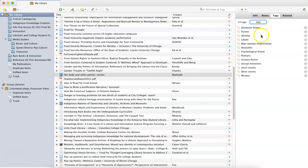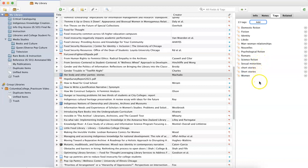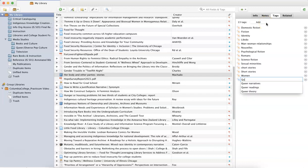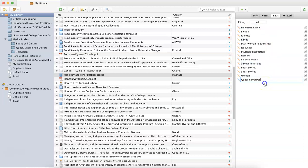Here we have a number of tags that were automatically generated when Zotero saved this information: fiction, domestic fiction, etc. But I can click on this button that says add to add tags that are going to be most useful for my project. So I might want to put queer narratives, and you can see I've already used this tag before, so I'm just going to click queer narratives and add that.